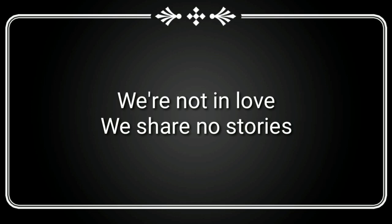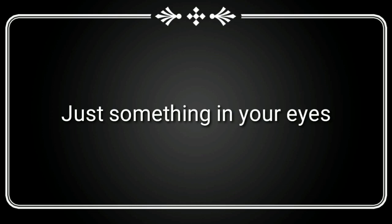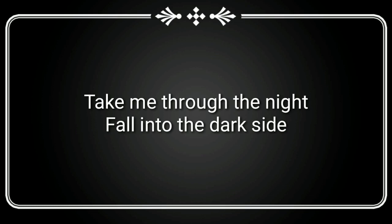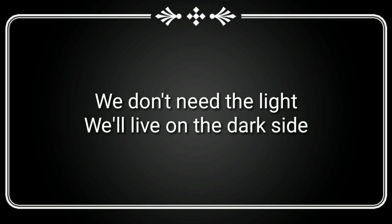We're not alone. Let's leave the world behind. Take me through the night, falling to the dark side.